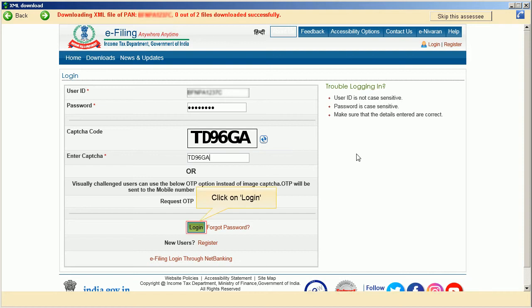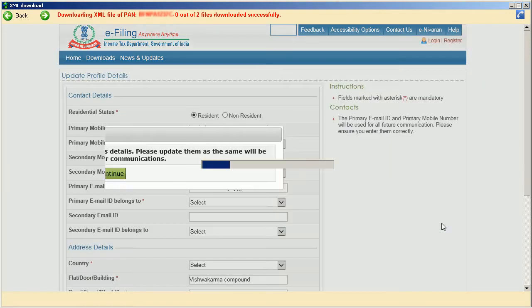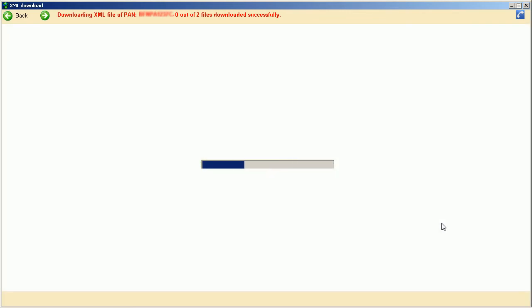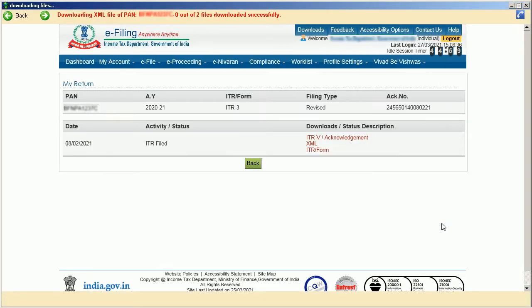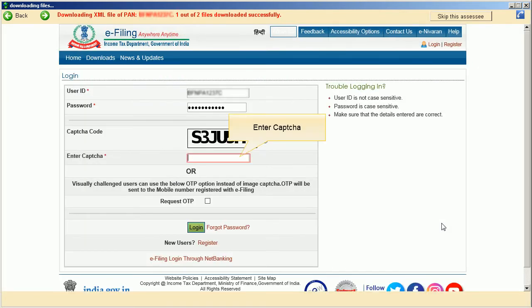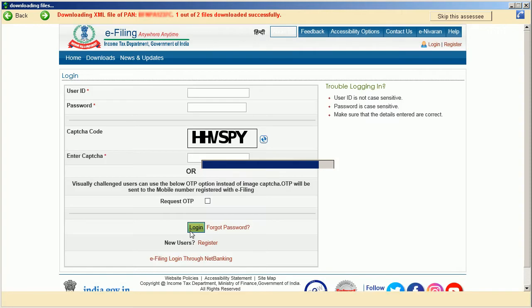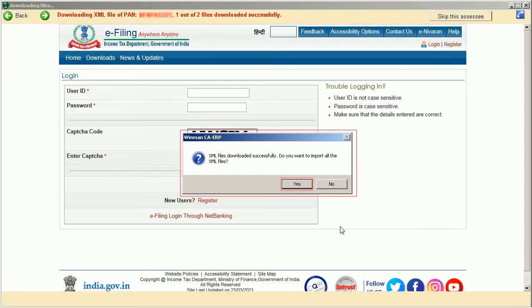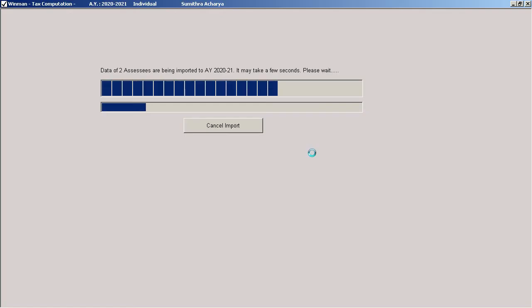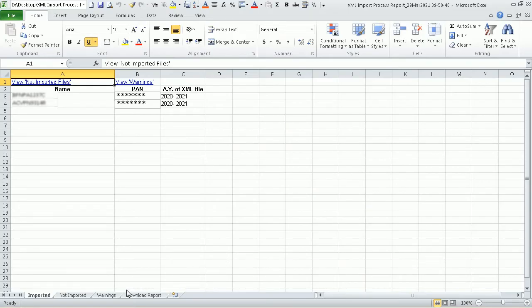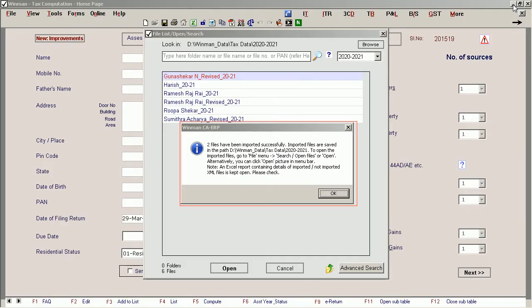Click on Login. For each SSE, enter the captcha and click Login. Click OK to confirm and proceed through each entry.